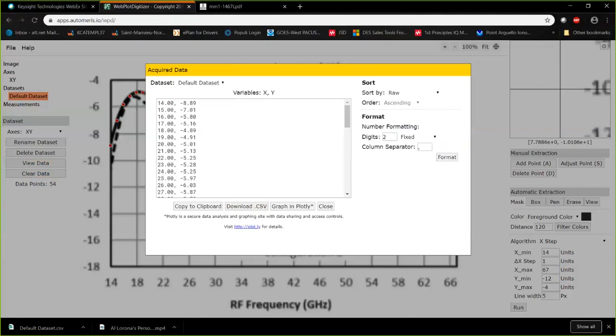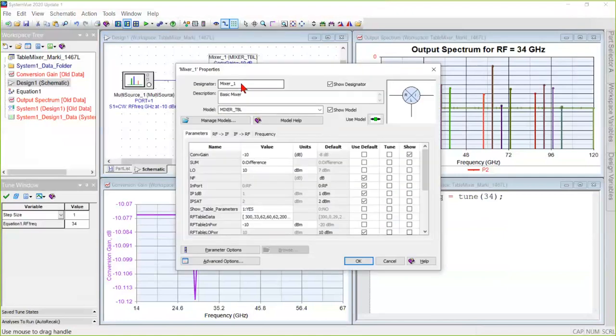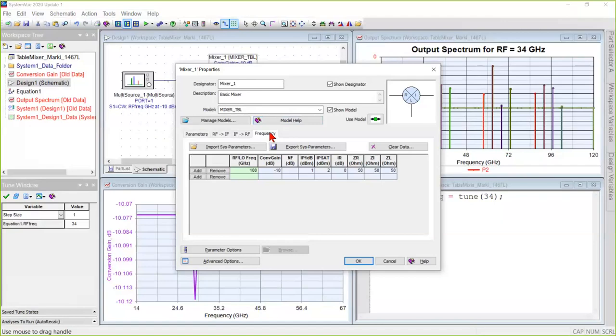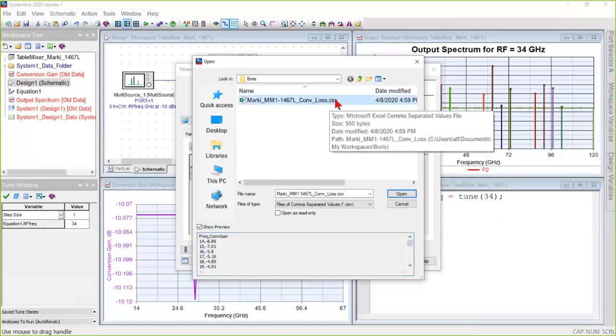In System View or Genesis, the user opens the mixer, goes to the Frequency tab, which a number of parts have. That's where you specify parameters versus frequency. And then using the Import SysParameters button, just browse to the CSV file you just saved.